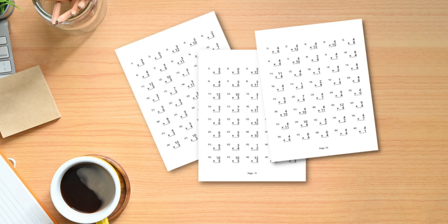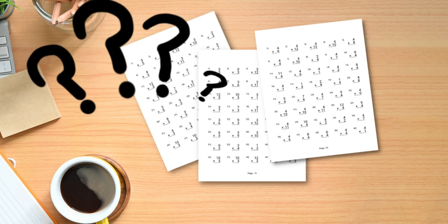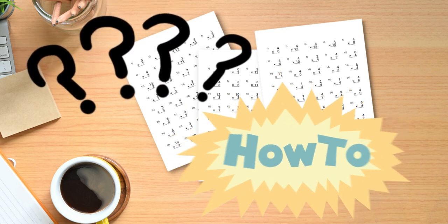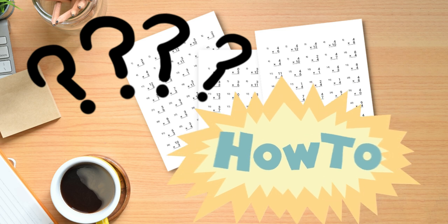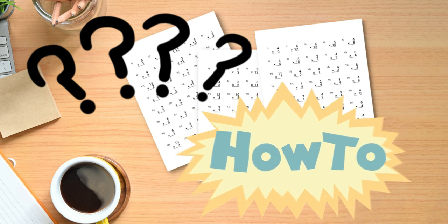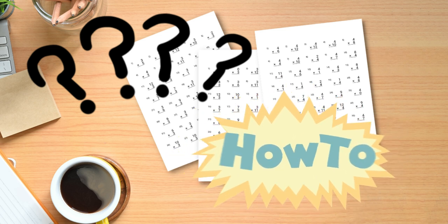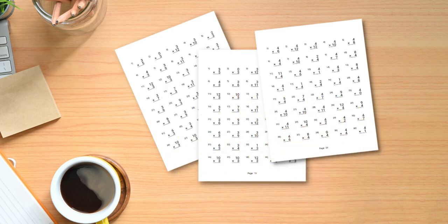In this video I'm going to answer questions that people have been asking me about the new Math Workbooks Generator software that launched yesterday.